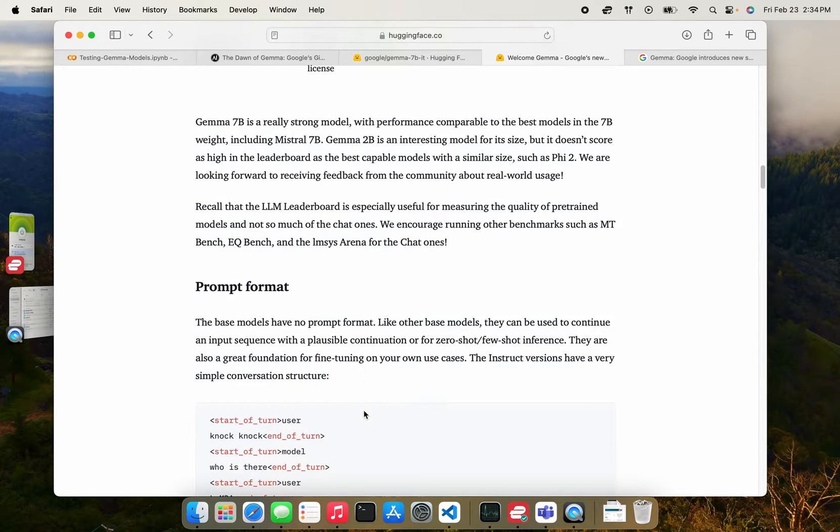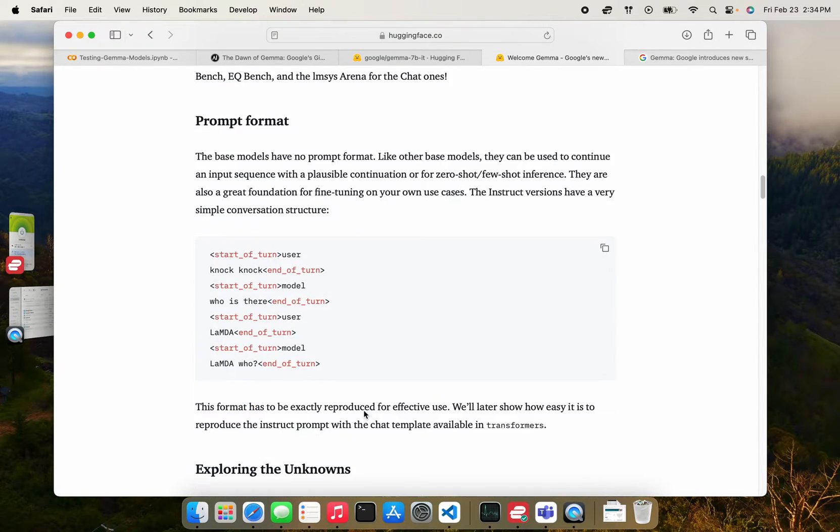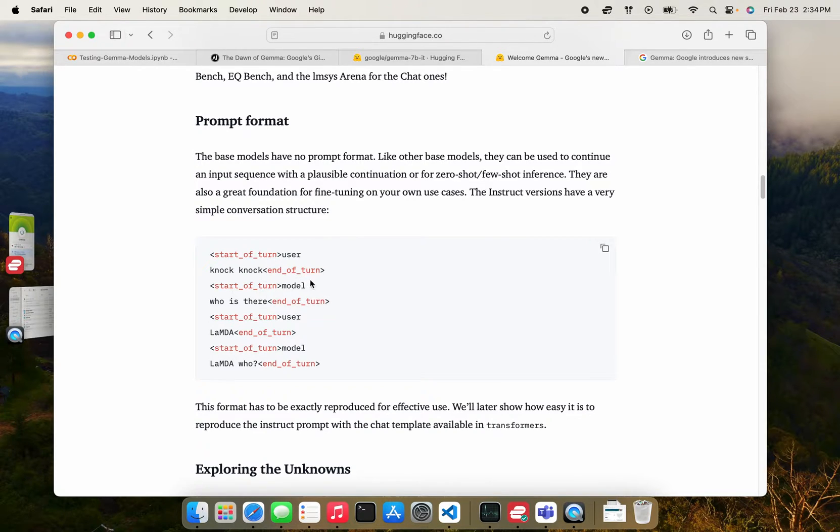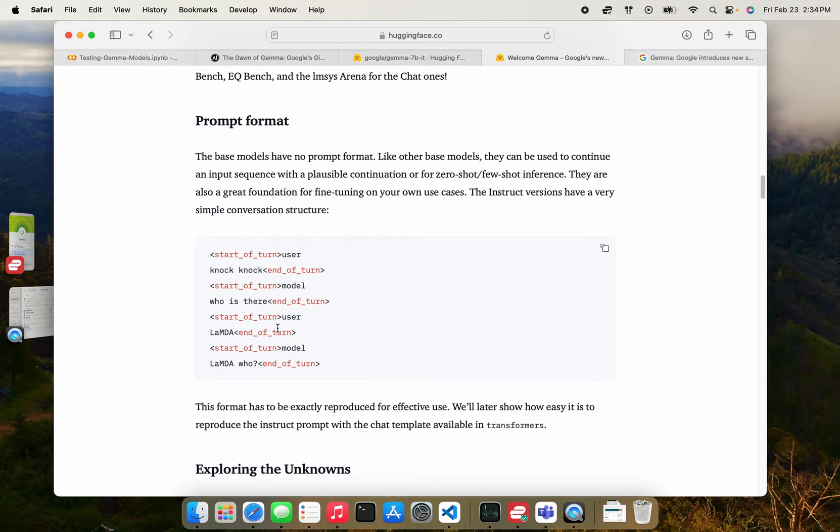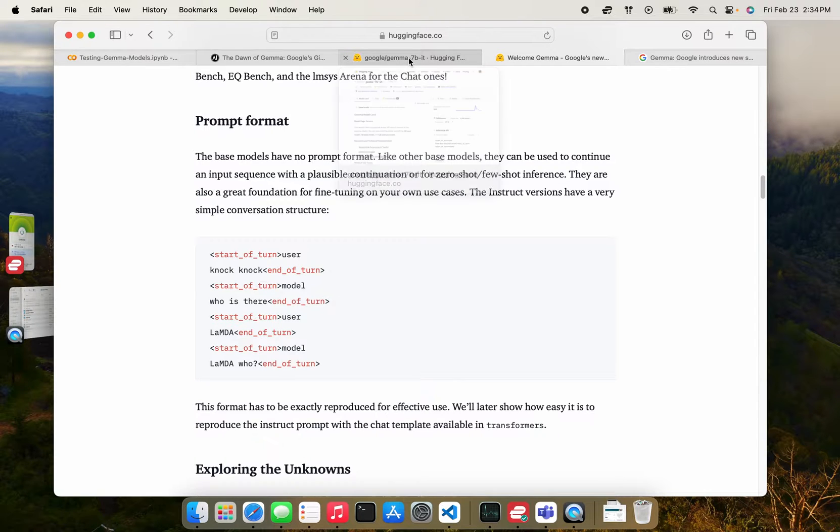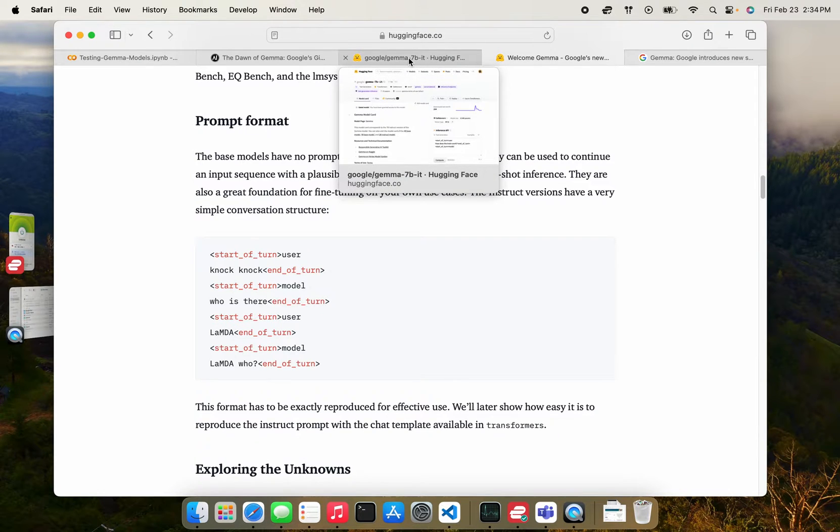Okay, awesome. And then very quickly, all these models have prompt formats. So the prompt format for this model is start of turn, end of turn, and user model varying. You don't necessarily have to worry about this, because HuggingFace chat template takes care of that. So let's now get into how you can get this model up and running.